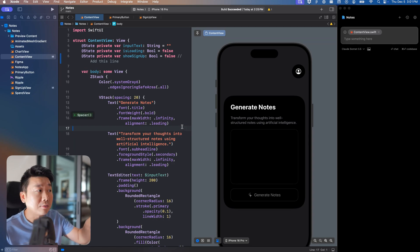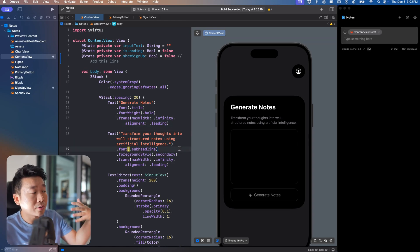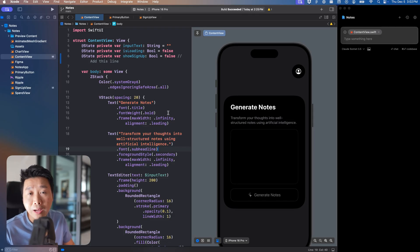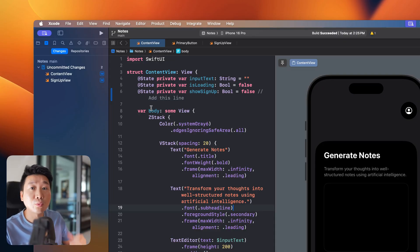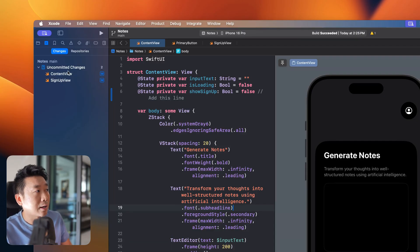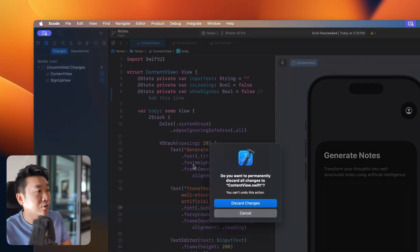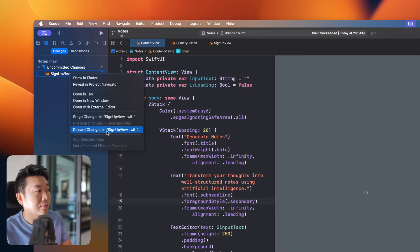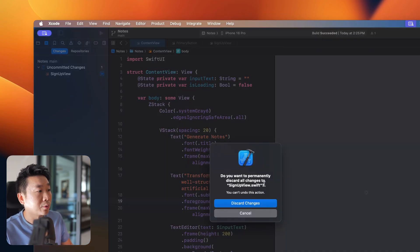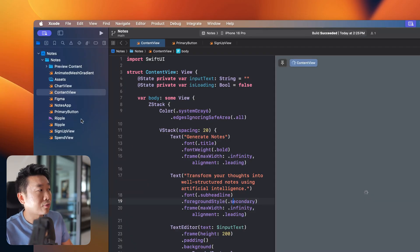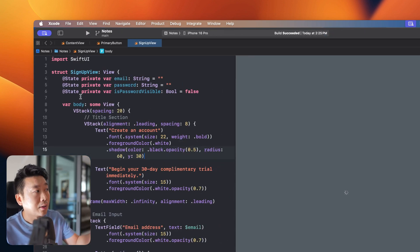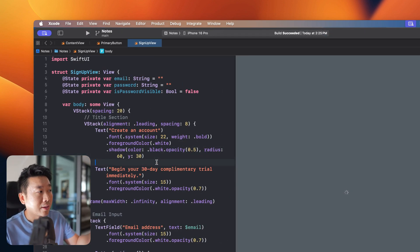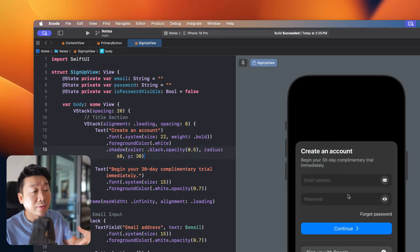When you work with AI, you'll often want to discard changes and start fresh. You can go to the second tab, right-click, and discard the changes. We're going to start from the sign-up view — I'll press Command+0 to disable the left sidebar so we have the sign-up view that we generated from Figma using the plugin.